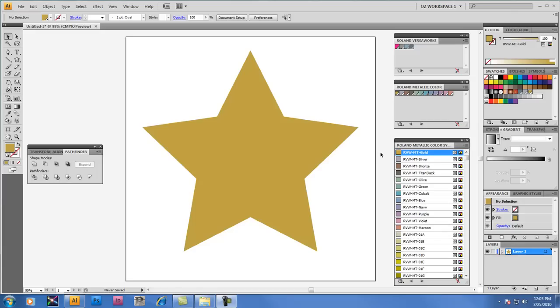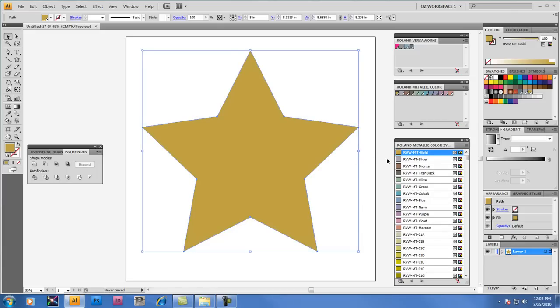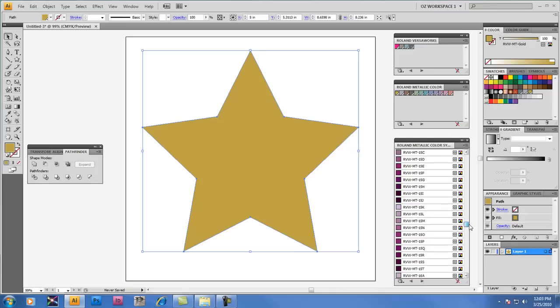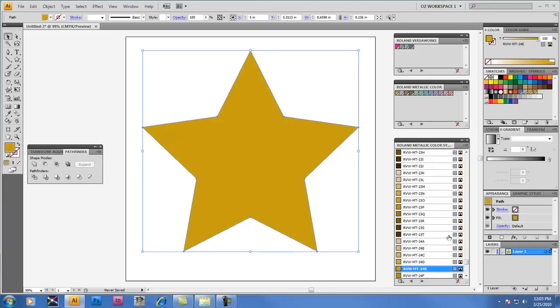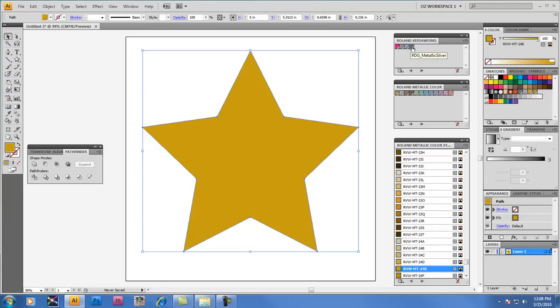Now we're going to select the gold star again, and we're going to apply one of the other colors from the Roland Metallic Color System Library. Now the gold tones are listed at the bottom of the list, starting around RVW MT-24A. And in this case, the color I'm looking for is RVW-24E. And you'll see on screen that has a different appearance, but certainly when you print these two, you may notice a slight difference in the gold tone. So it's a great idea to print the chart on whatever media you're going to be using most often. Now what we're going to do is select the star one last time and return it back to the original color that we started with this tutorial video and bring it back to RDG Metallic Silver.